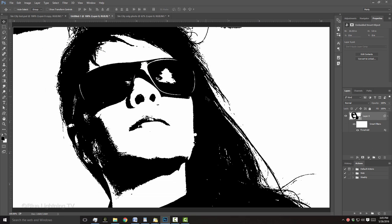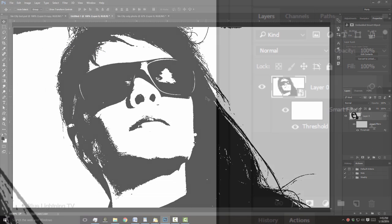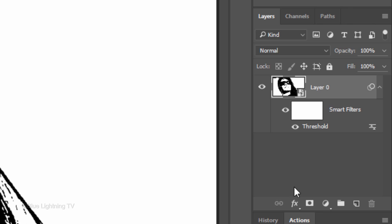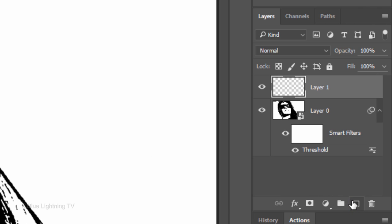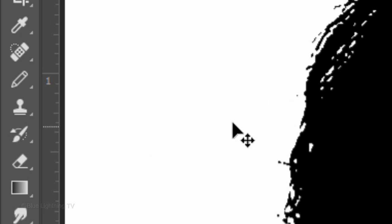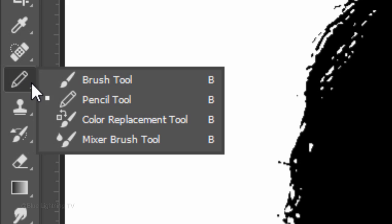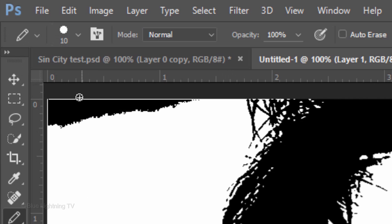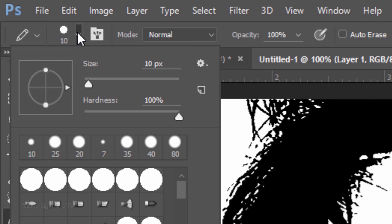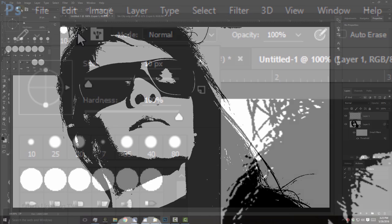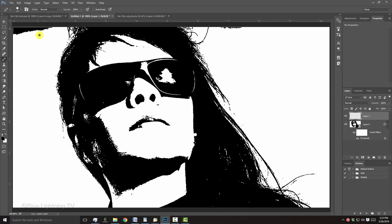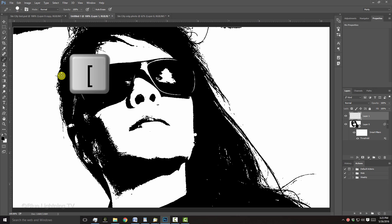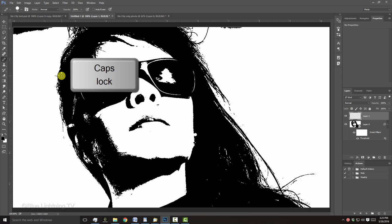Next, we'll brush black around our subject. Click the New Layer icon to make a new layer. Open your Pencil Tool and Pencil Picker. Make sure its Hardness and Opacity are both 100%. To make your brush bigger or smaller, press the right or left bracket key on your keyboard and make sure your Caps Lock key is not on.